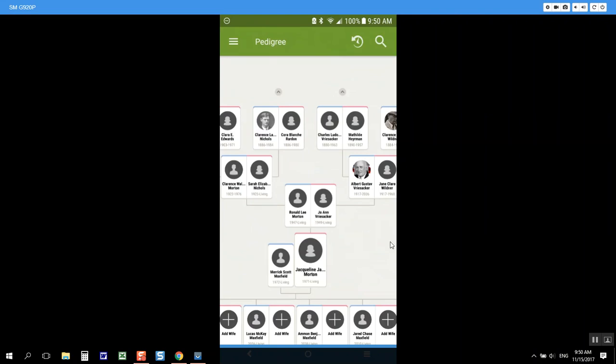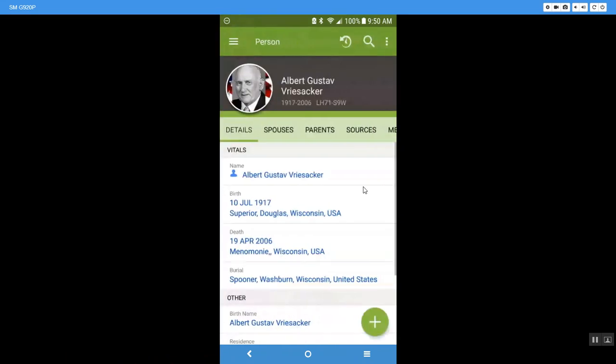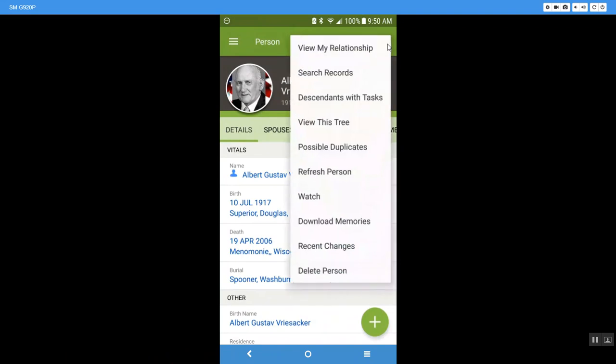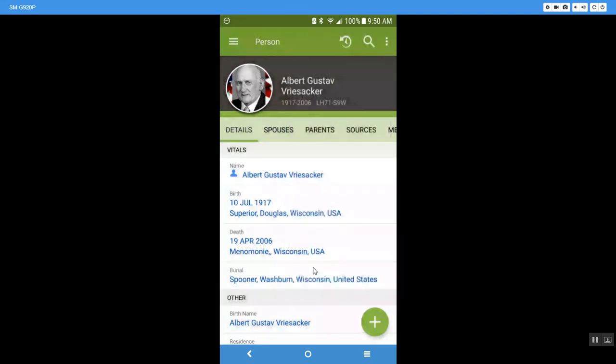So if I come into here and I'm going to click on my grandpa and let's say that I'm like this person should not be here, he should not have this information, I'm going to come down here and I'm just going to delete him out. It won't let you do that.